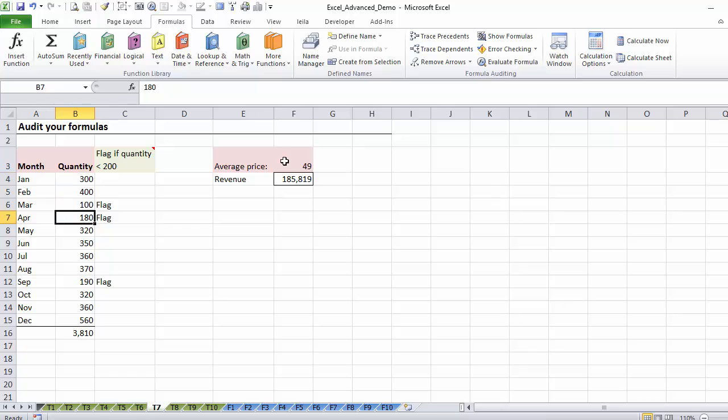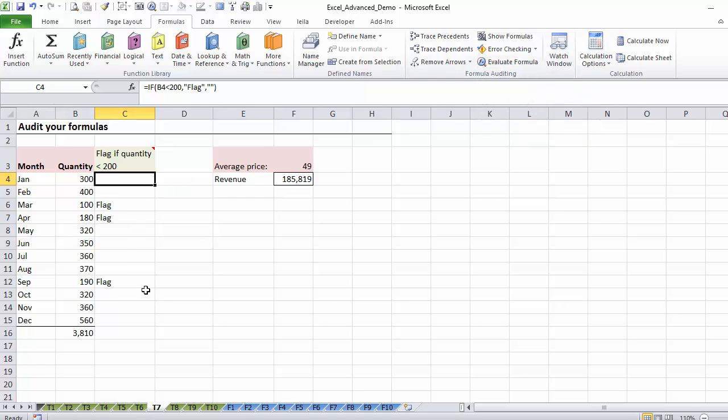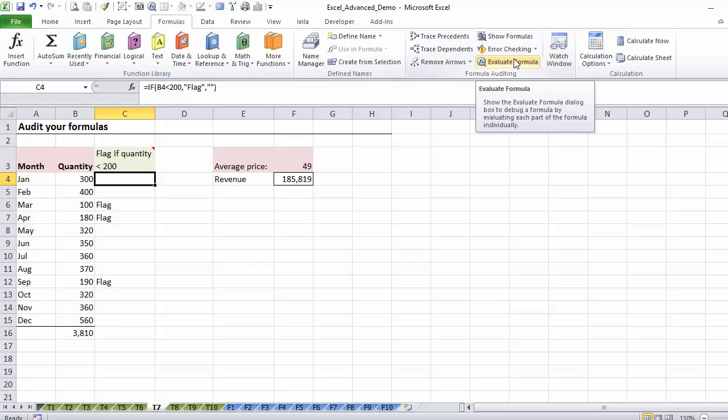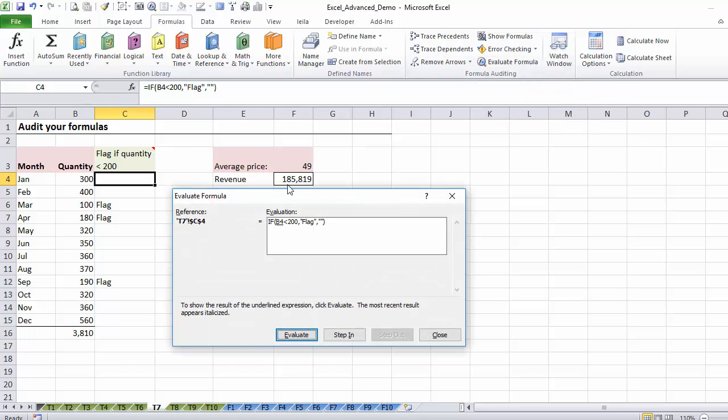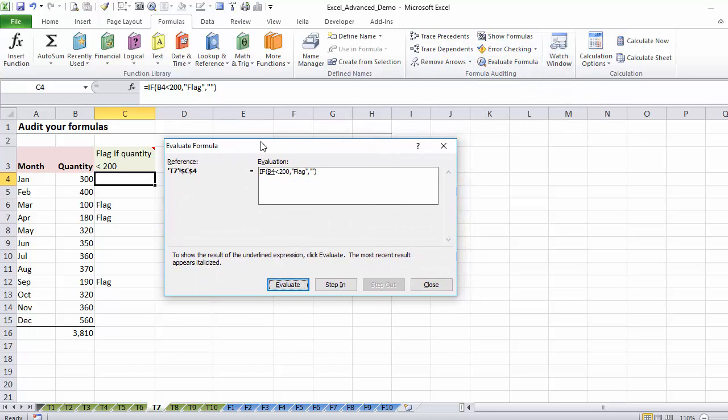Next is the evaluate formula feature. Now, this can be very helpful when you have bigger formulas. Now I haven't put any bigger formulas yet because we're going to learn them in the next section, but I'm going to show you how you can use it here. You're going to appreciate it more though when you work with more complex formulas. What it does, it helps you debug your formulas if you get stuck, so it's kind of like stepping into your formula and translating it for you, kind of showing it to you in slow motion.